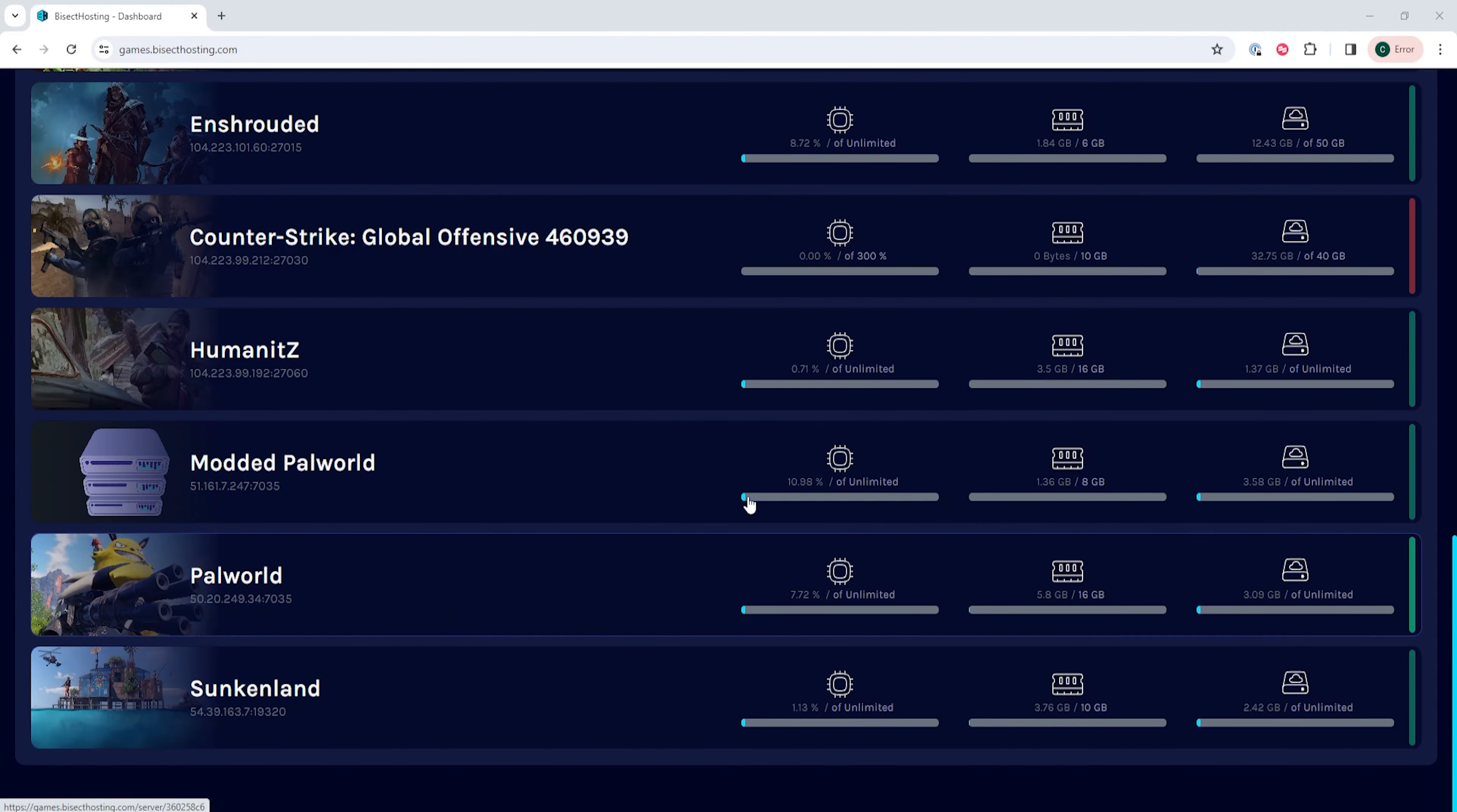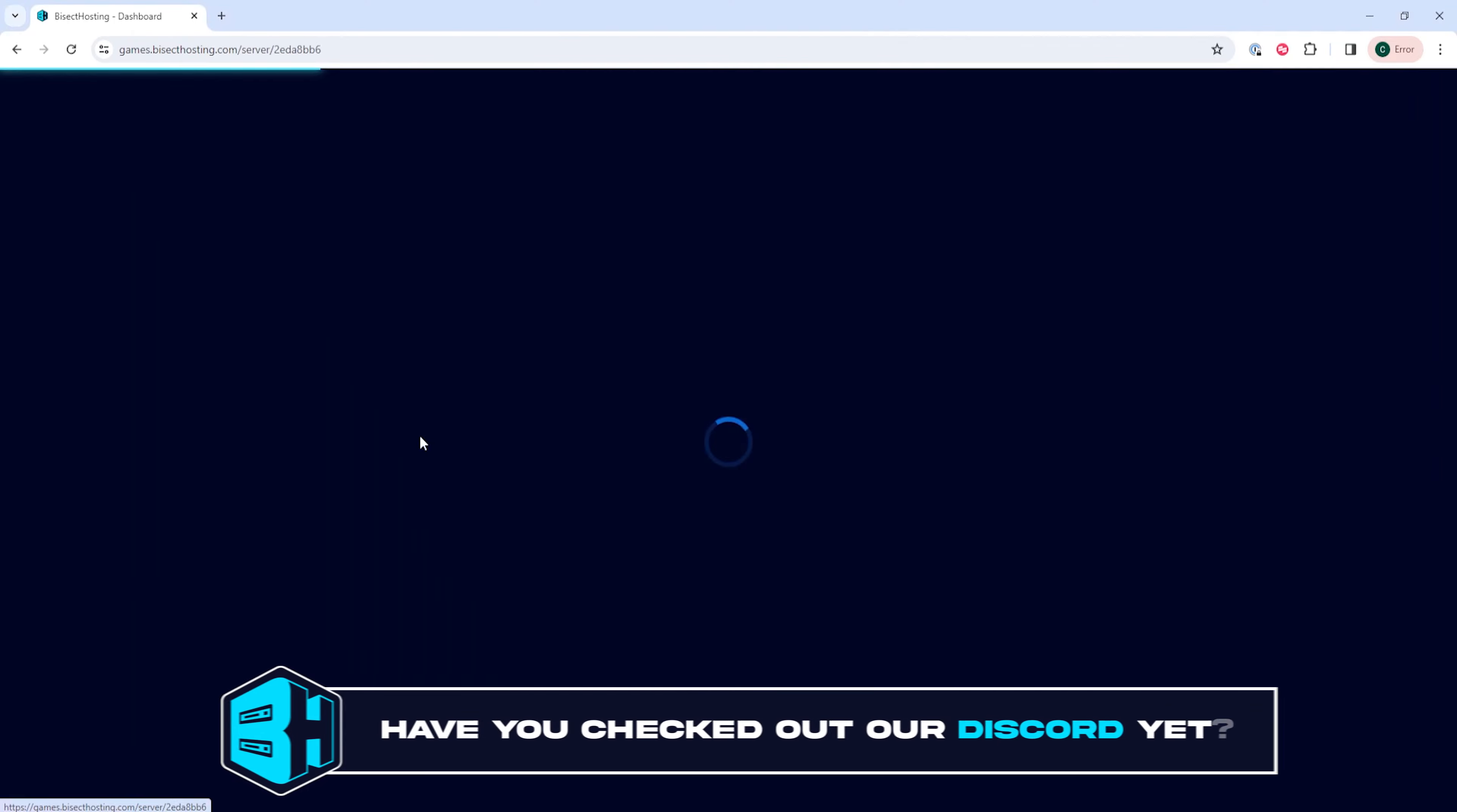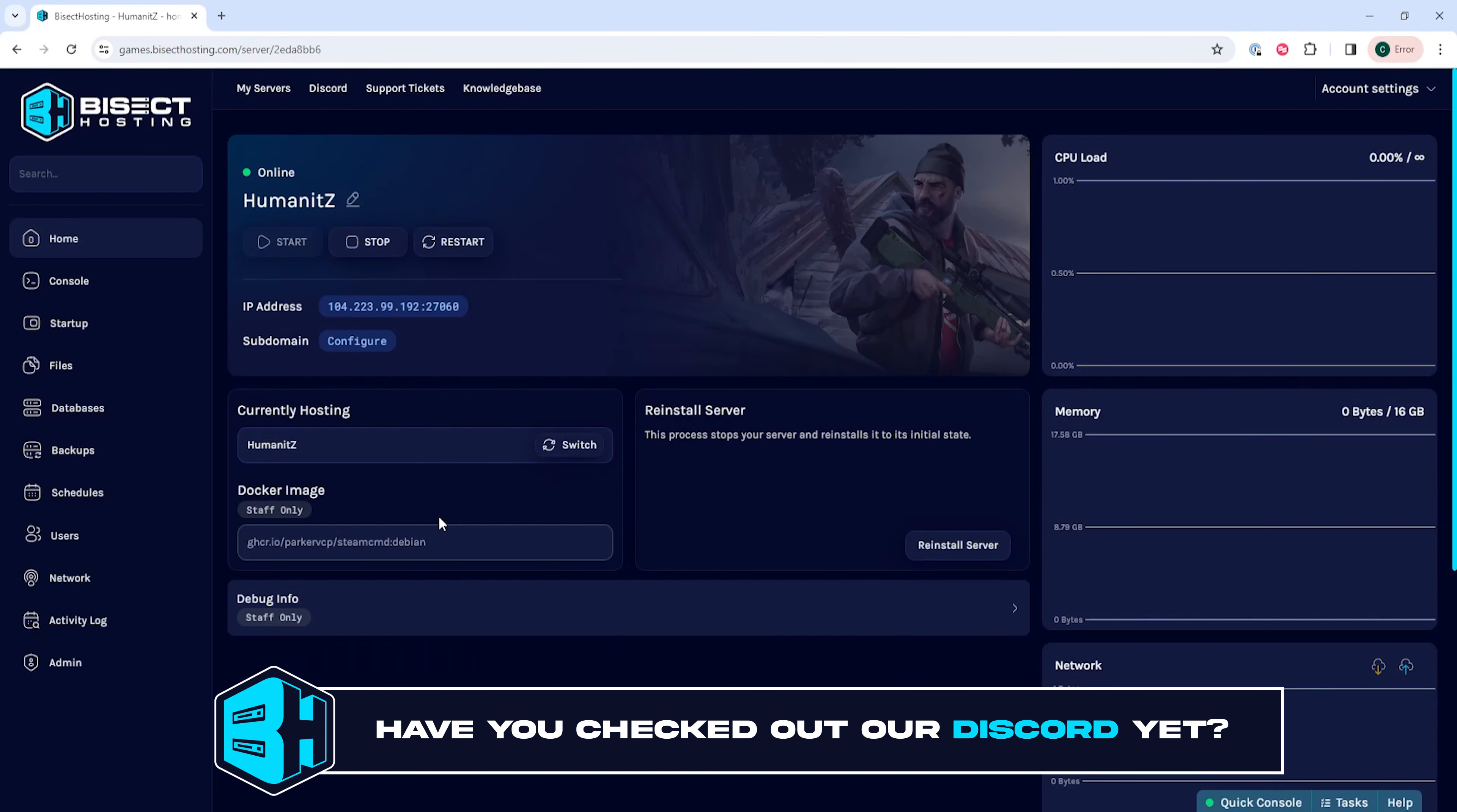Hey everyone and welcome back to another Bicect Hosting server tutorial. In today's tutorial, we're going to go over how to add a password to a Humanitz-Z server.